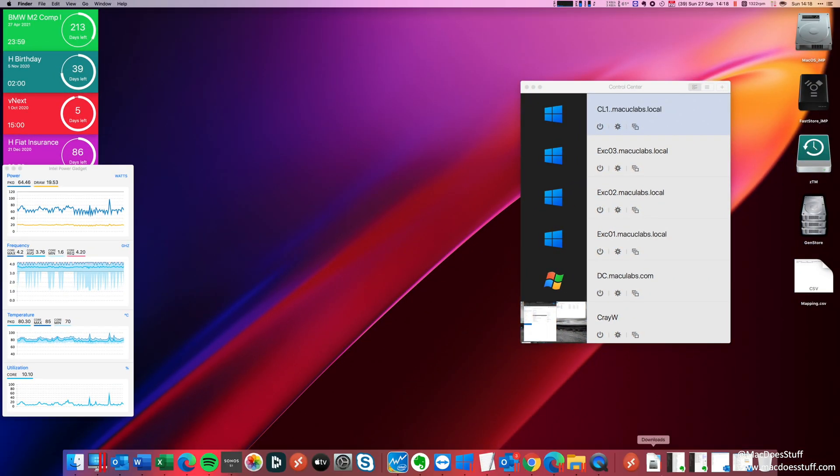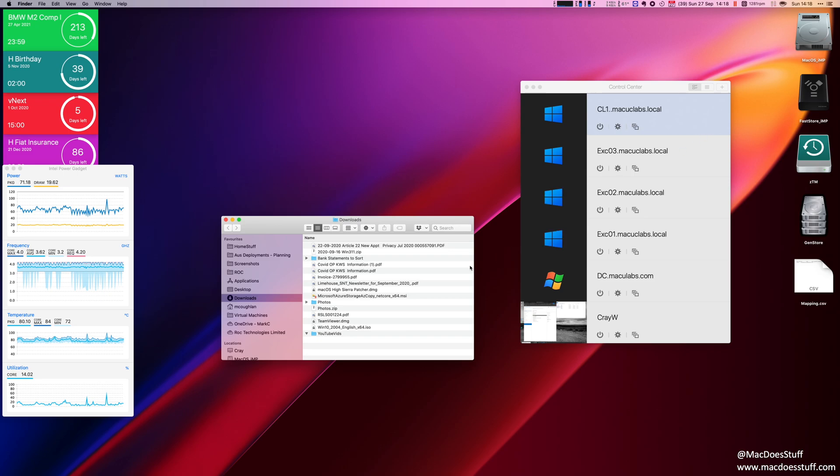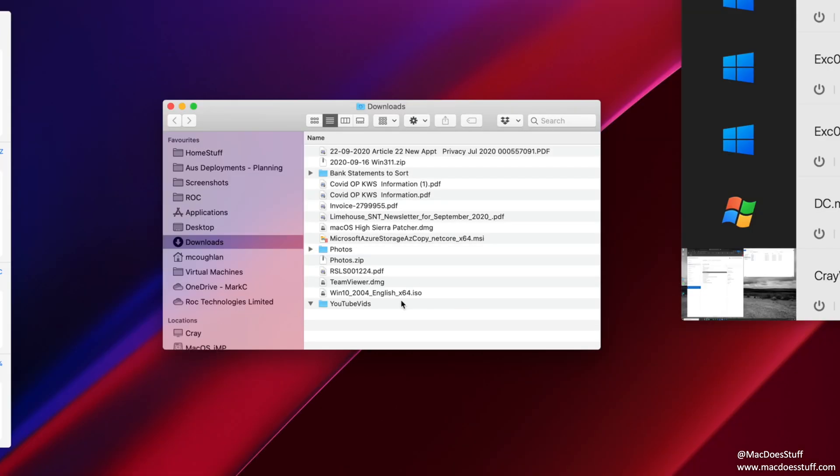Okay, that's all finished. It didn't take too long. We should find the ISO in my downloads folder now. Yep, there it is.